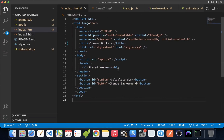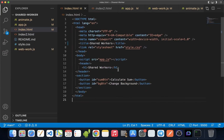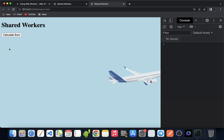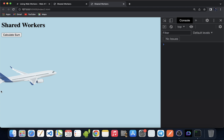A normal web worker is accessible and connected to one single script and cannot post messages to other scripts or workers. A shared worker, on the other hand, is accessible by multiple scripts, even if they are being accessed by different windows, iframes, or even other workers. We have two different HTML pages — both have the same calculate sum button. One is the same page from the web worker example; the other also has the calculate sum button but is running an animation. Clicking the sum button causes the animation to freeze because the main thread is busy with the computation.